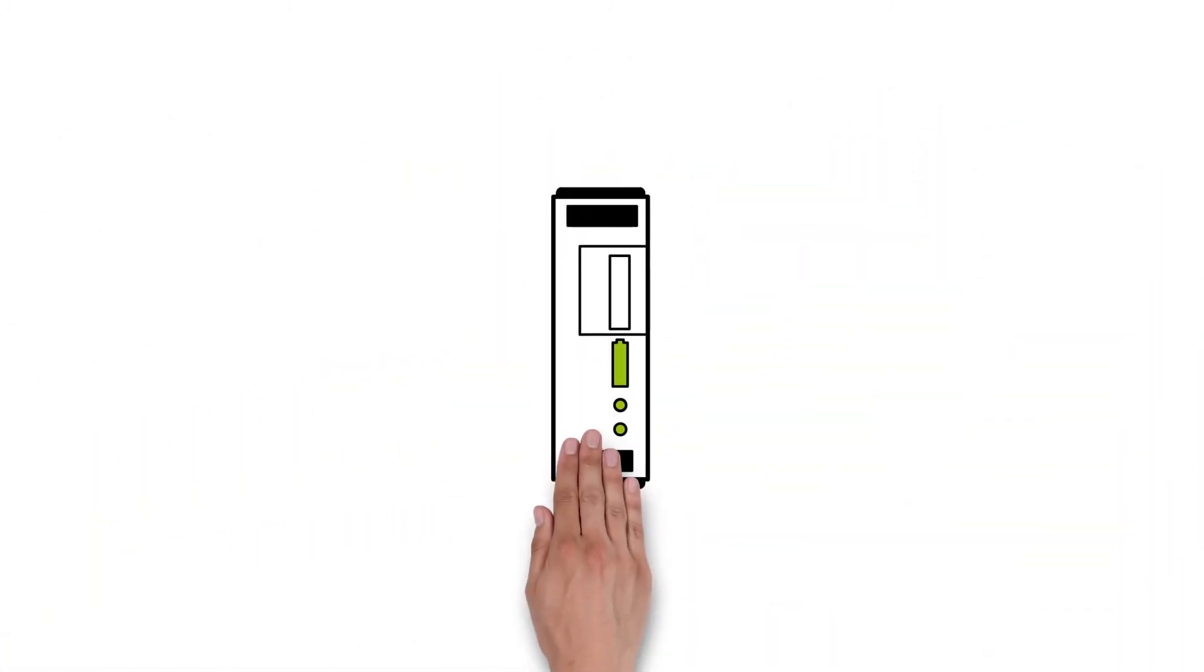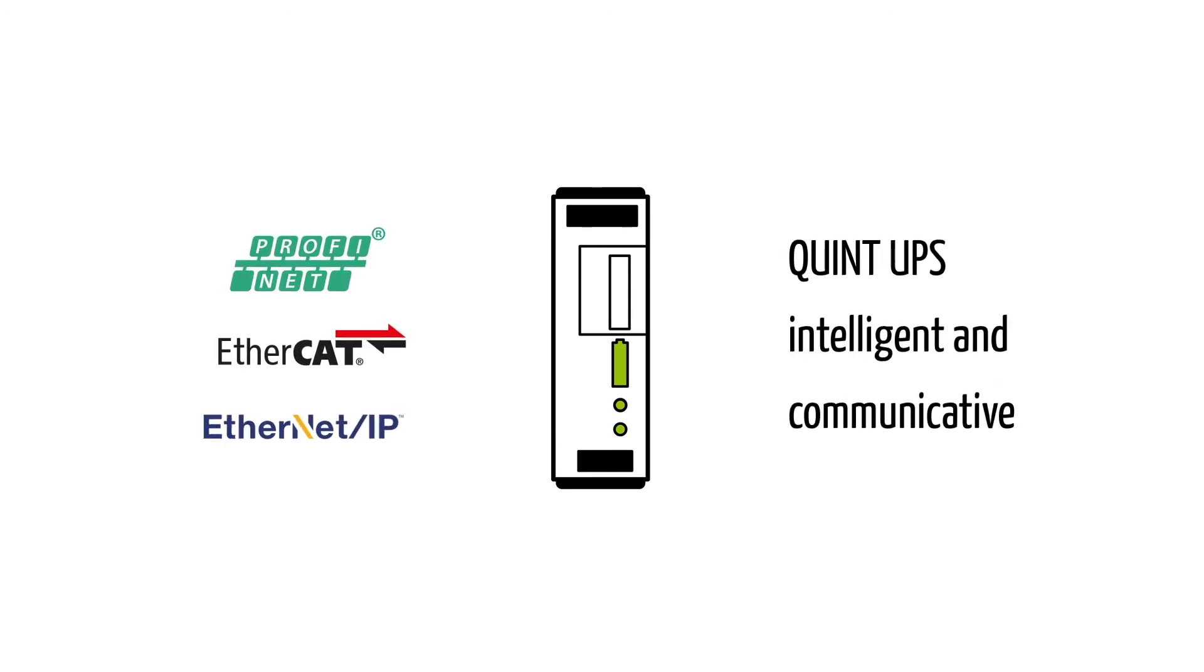It's also easy for you to integrate the new Quint UPS into your systems. Benefit from the advantages.